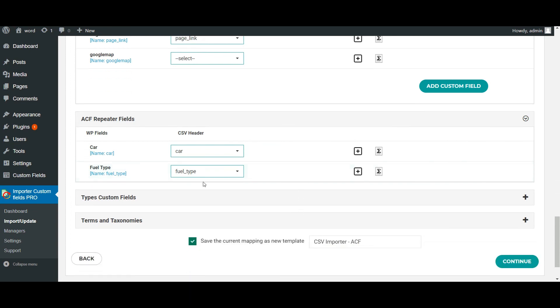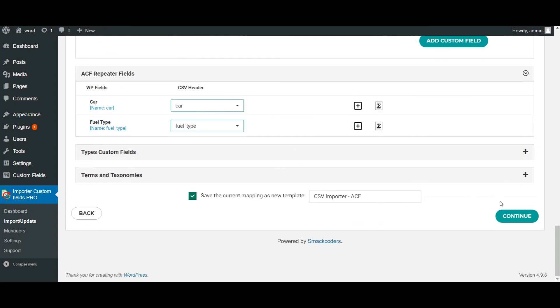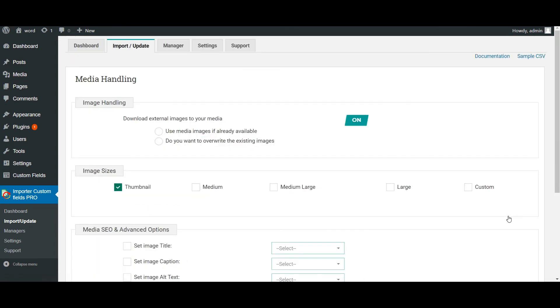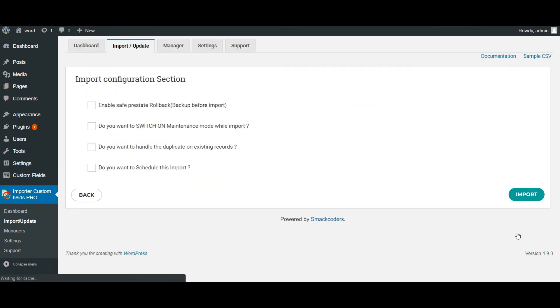So these are the values. So that also be auto mapped. Now click on continue. And now click on continue. And finally import.